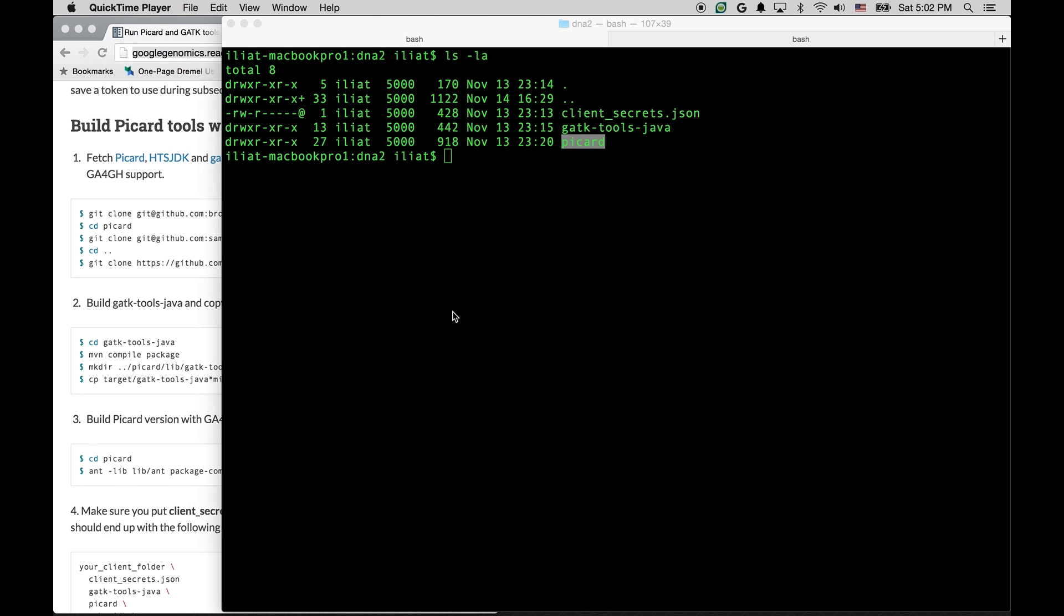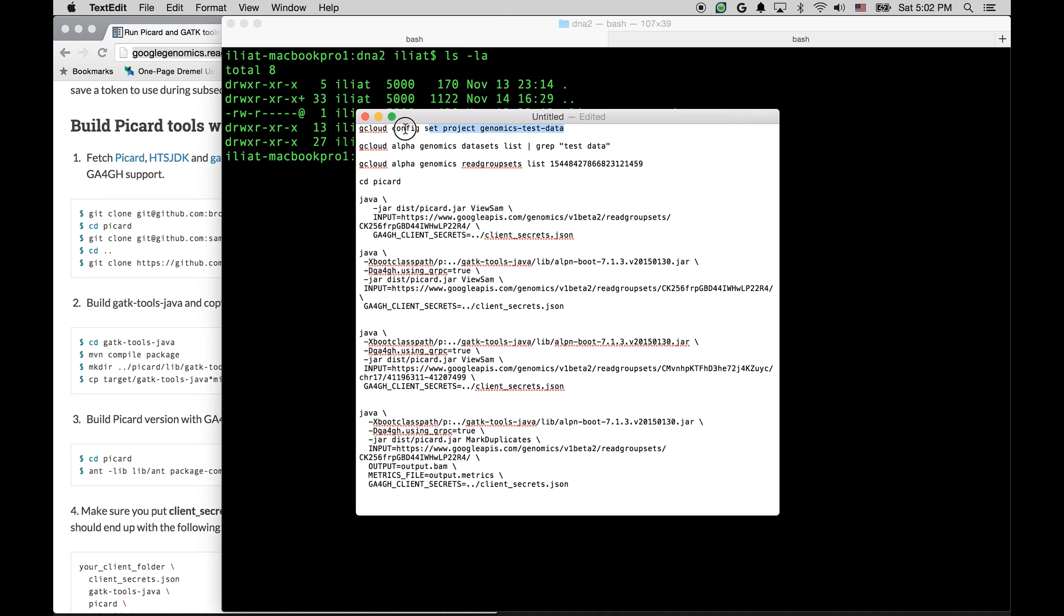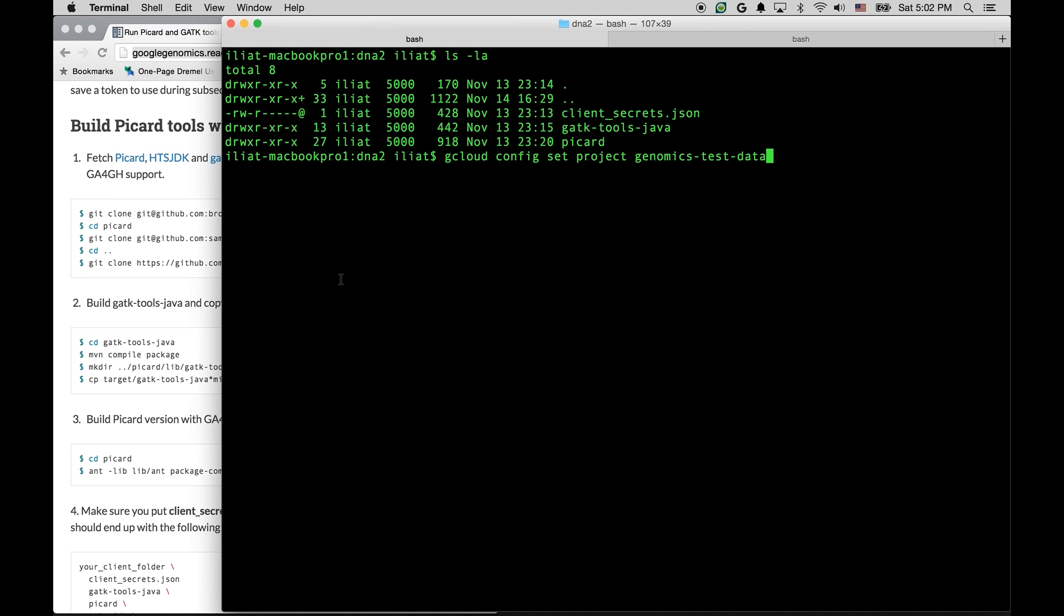Now, let's see if we can run a basic ViewSAM tool and have it output data from the cloud. First of all, let's tell the API which project we will be working with. We're using GCloud tool to tell the API that we are going to be working with project called Genomics Test Data.